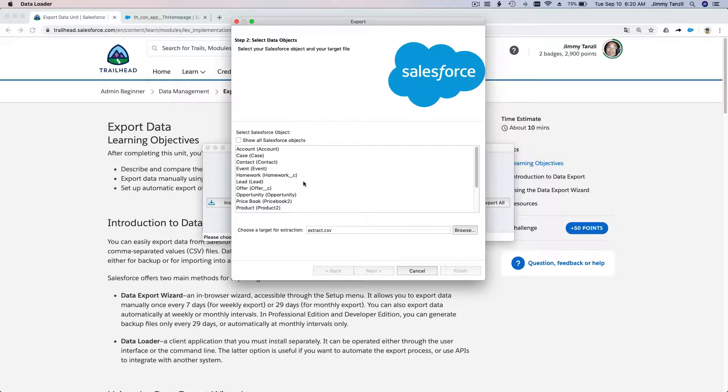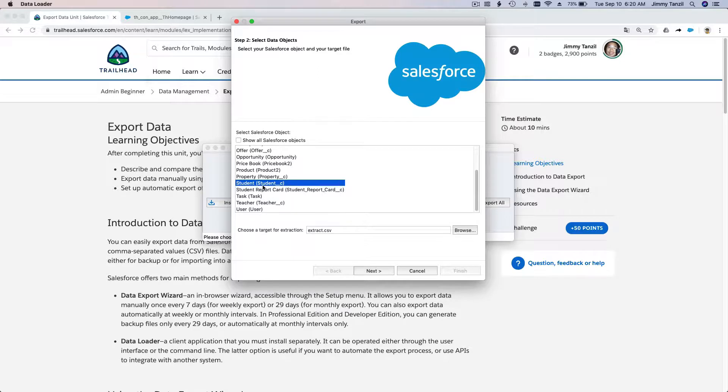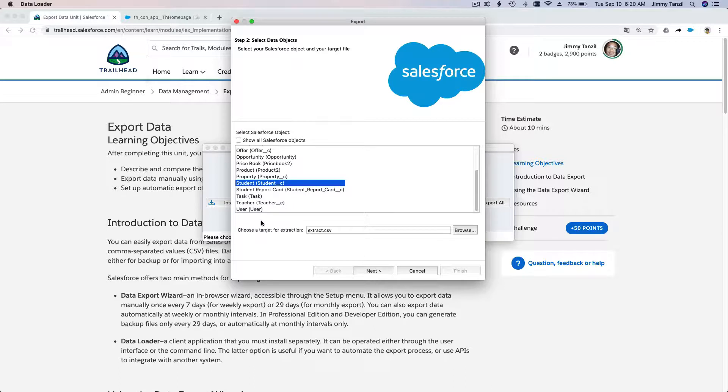Now I want to export my student object, all the student records, using Data Loader. I'm going to choose where it's going to be saved on my computer, so I'm going to hit Browse.